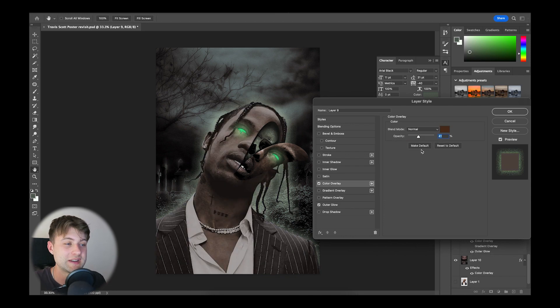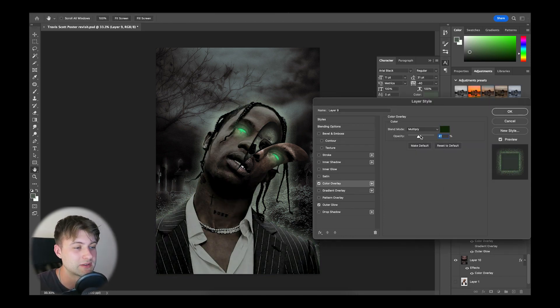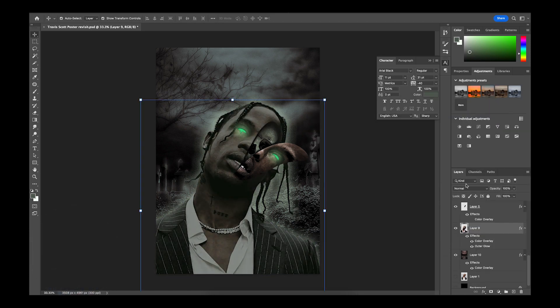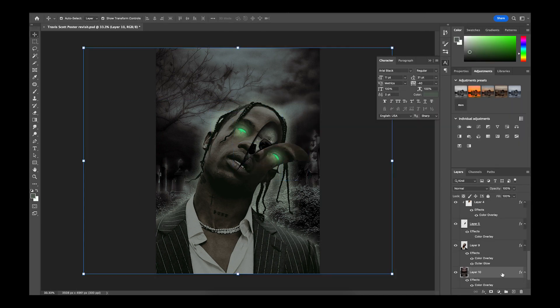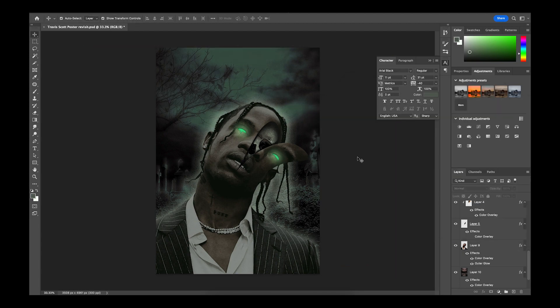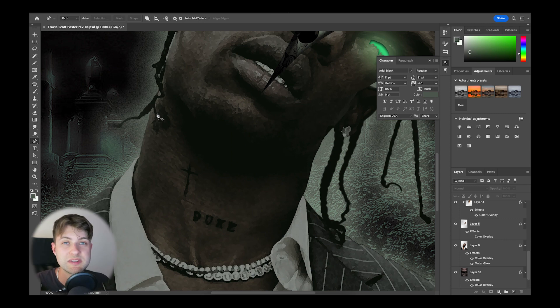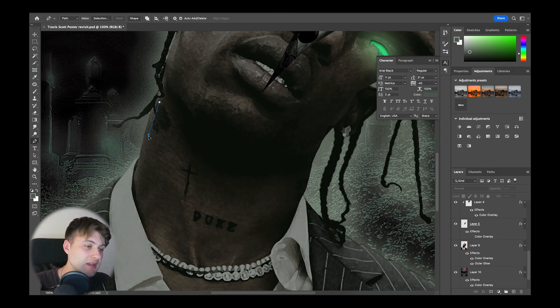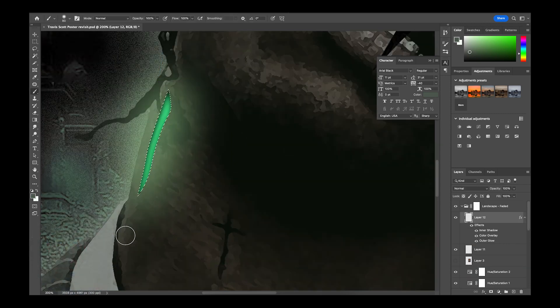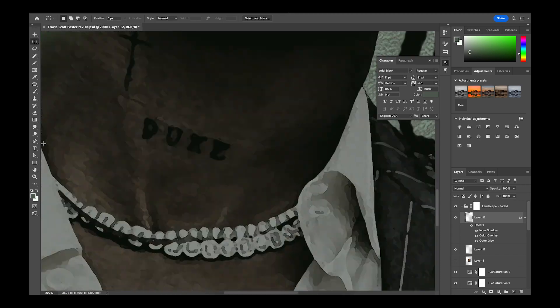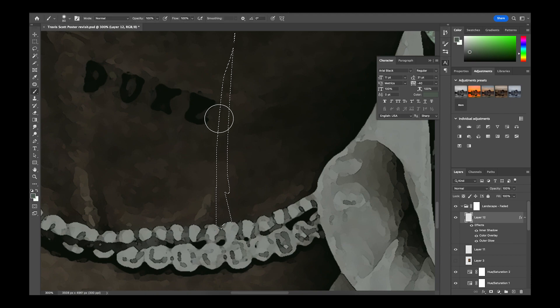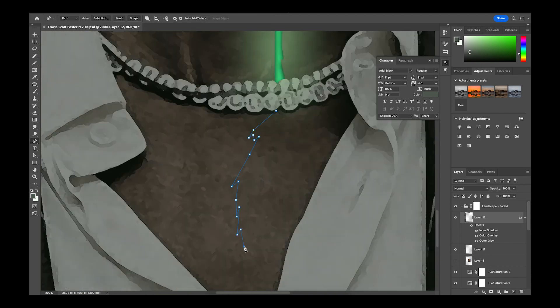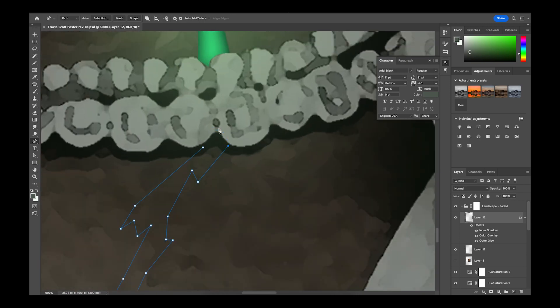I wanted to do a little bit more finessing on my ghostly horror front, so I added a green colour overlay to the background which I thought complemented the image. Then using the pen tool on the same layer as the eyes, I was able to create these sort of slits on the skin.